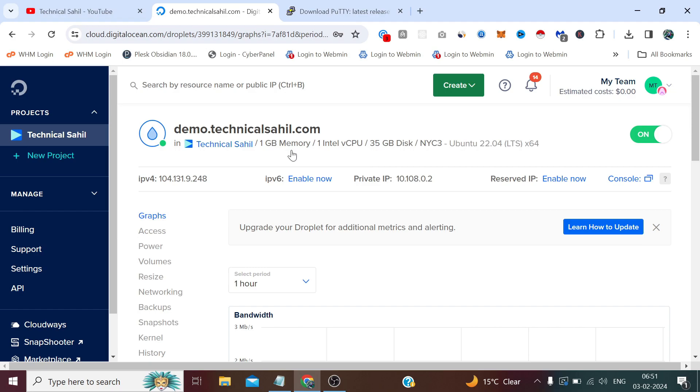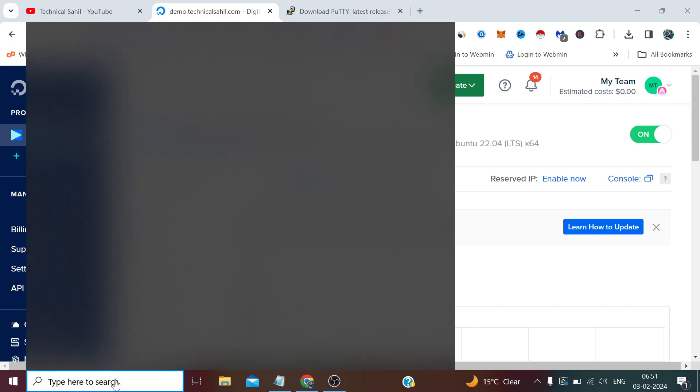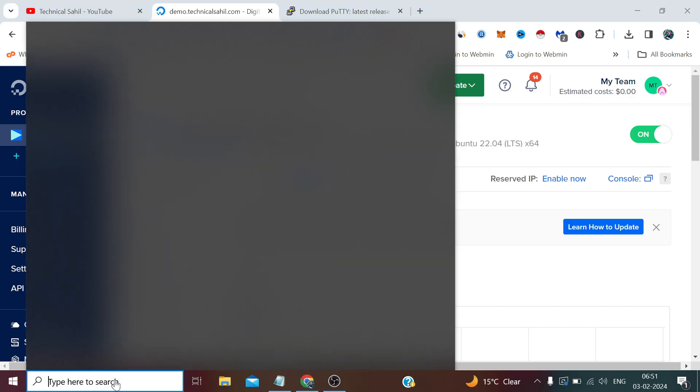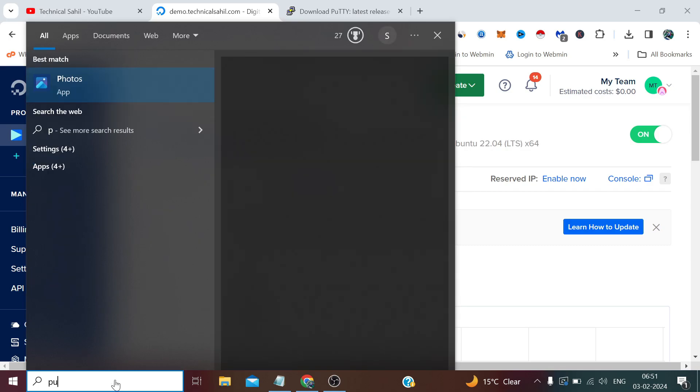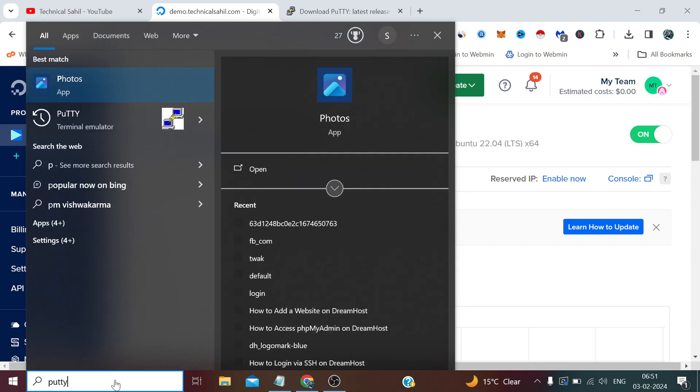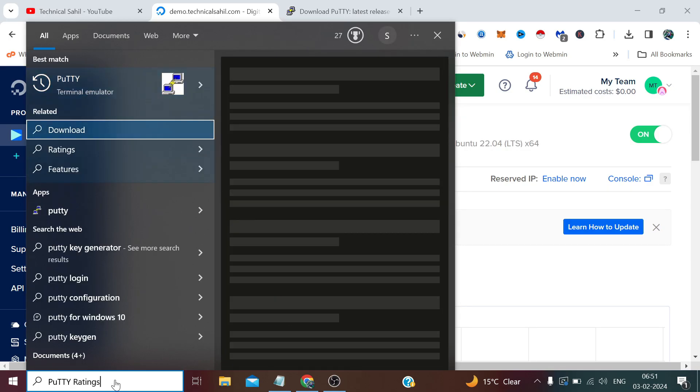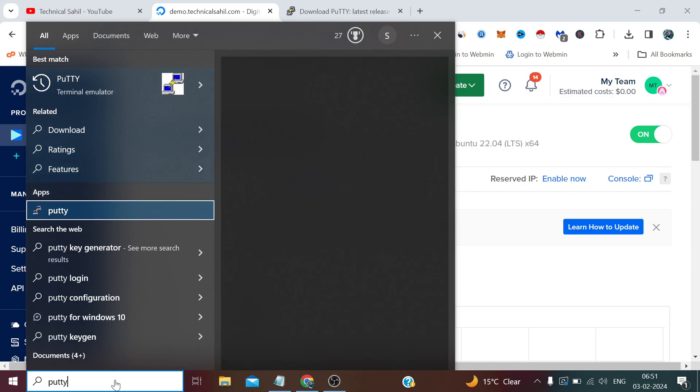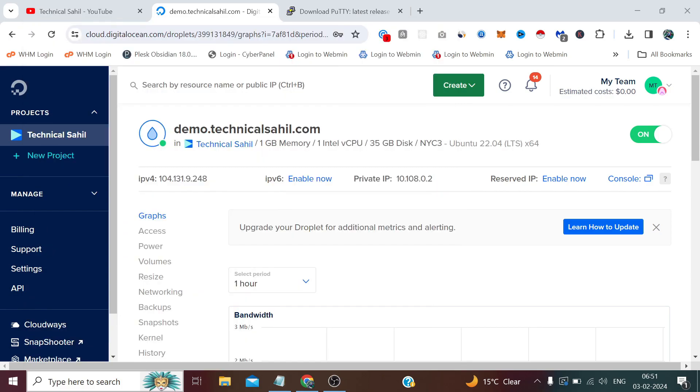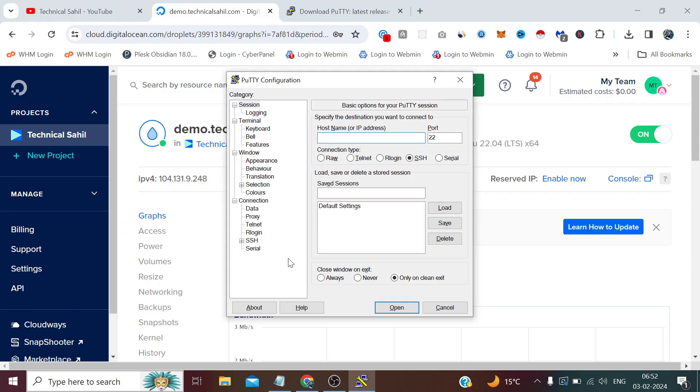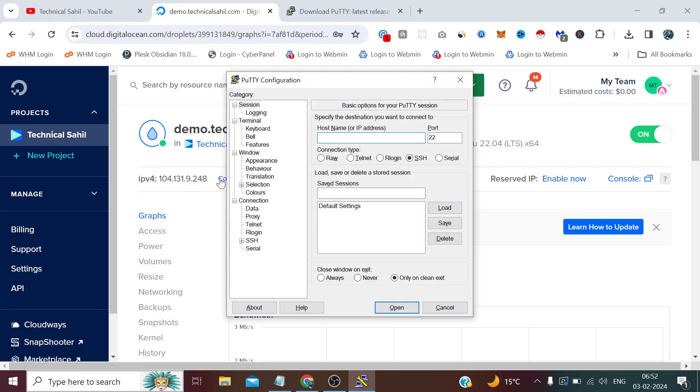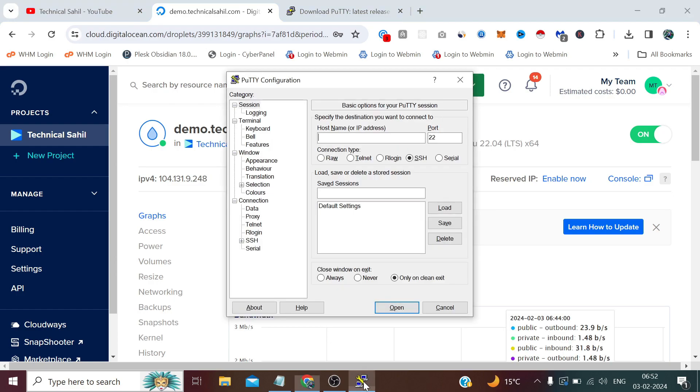If we open PuTTY again, let me copy the IP from here. We know the username is root, so let me type that. After username, type at the rate symbol and paste the same IP.